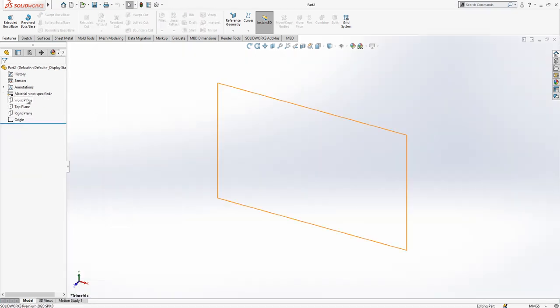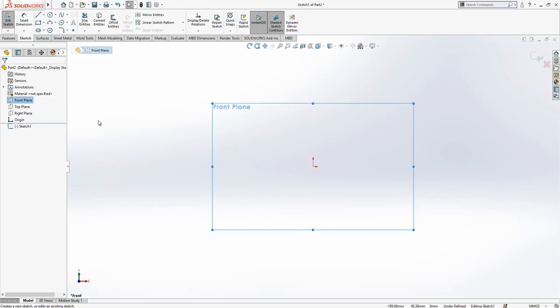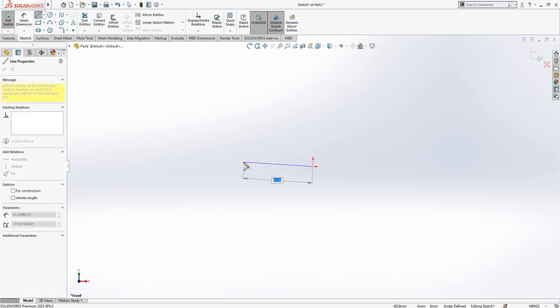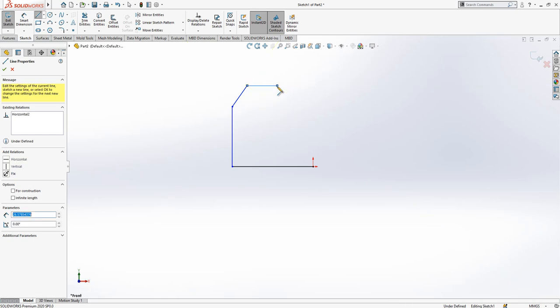And then start to build it together. On the front plane I'm going to create firstly a sketch and I will create a sketch as you see on screen.